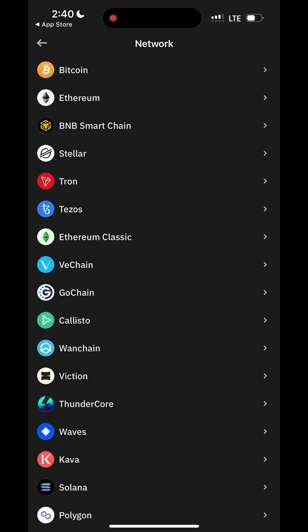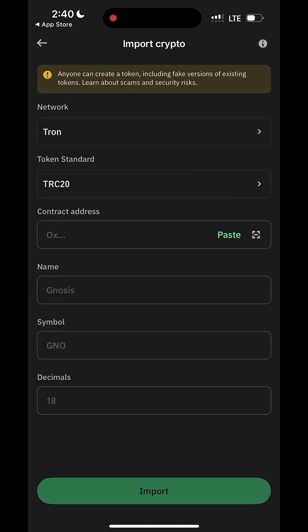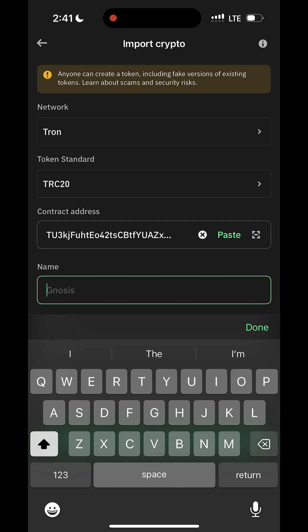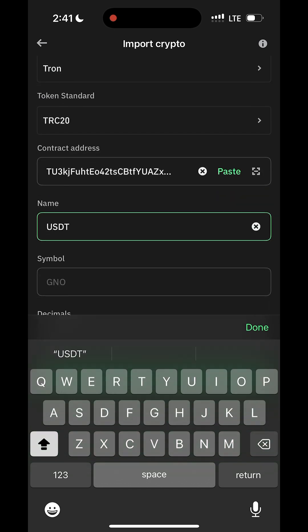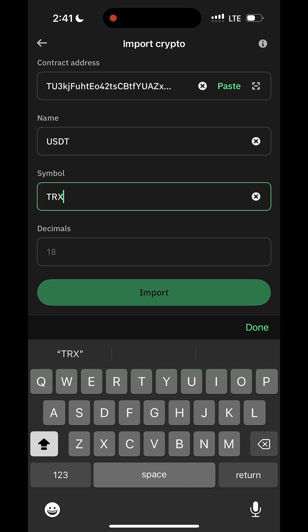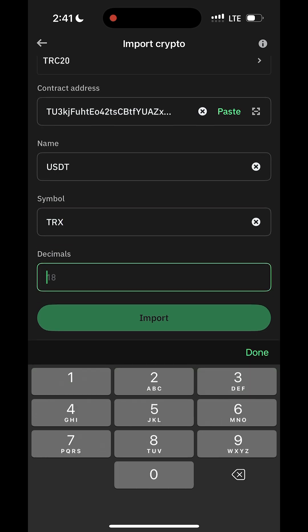Click on Tron, input the flashy wallet. On the name, type USDT; on the symbol, type TRX. Set the decimal as required, then click on Import.